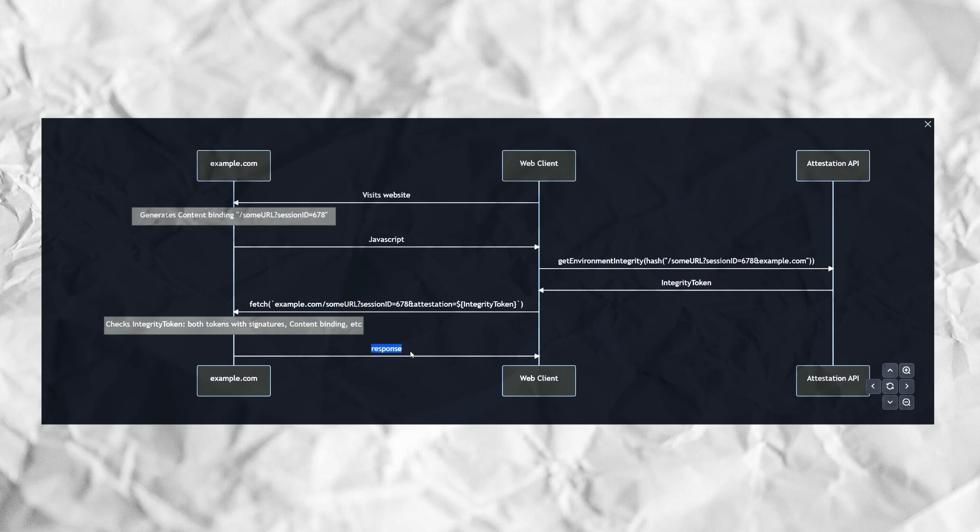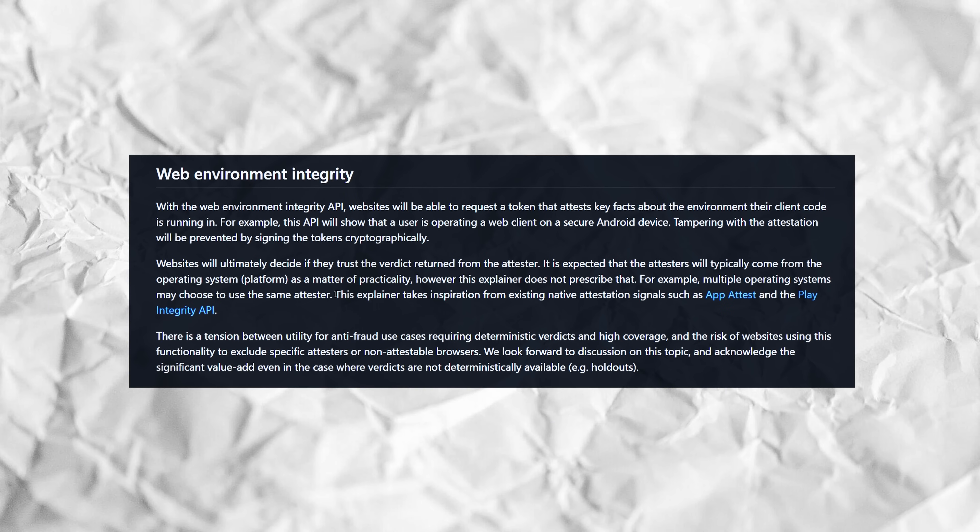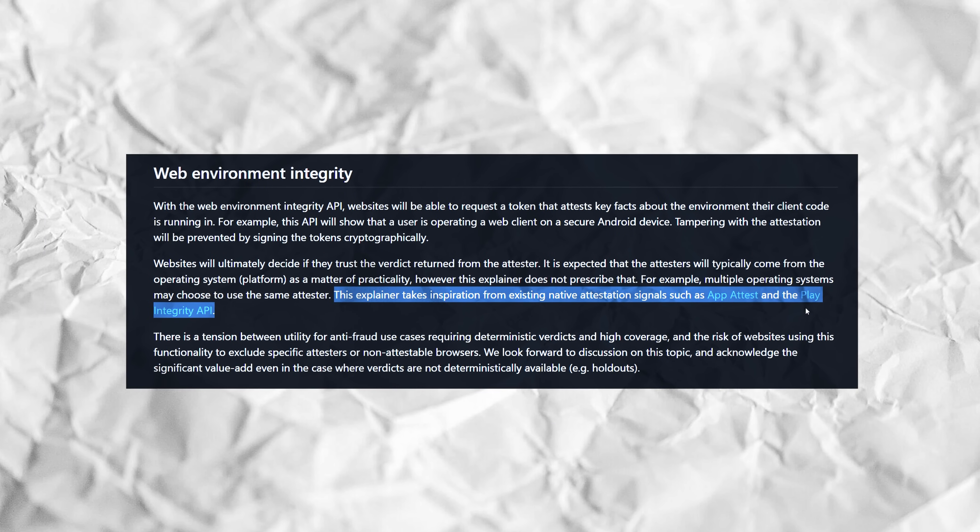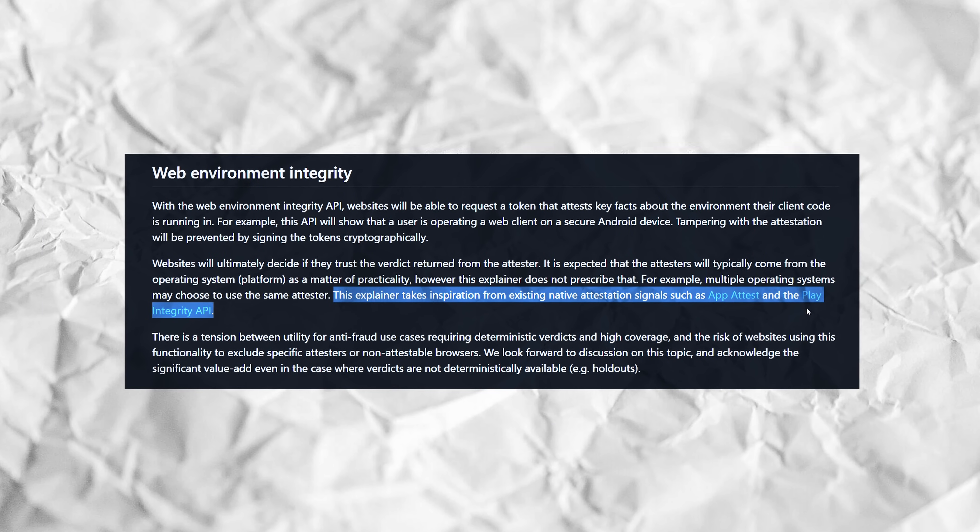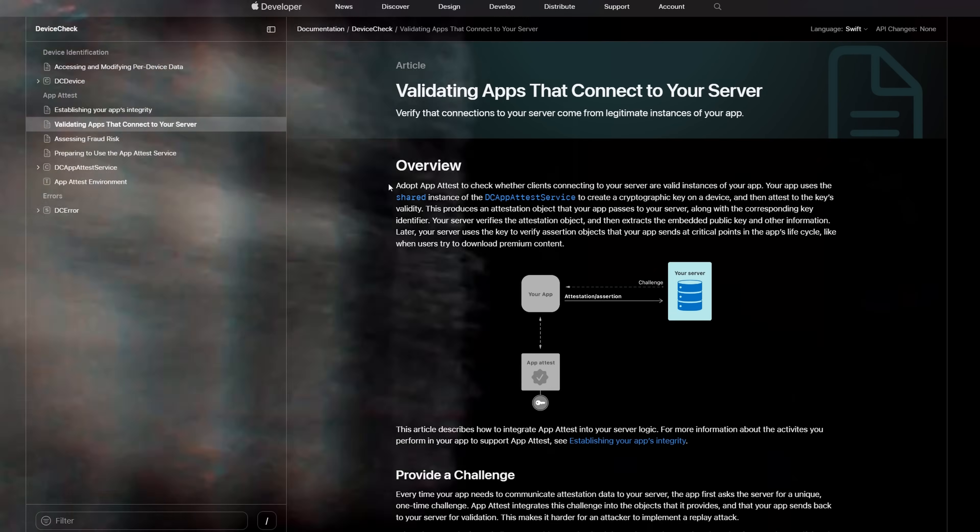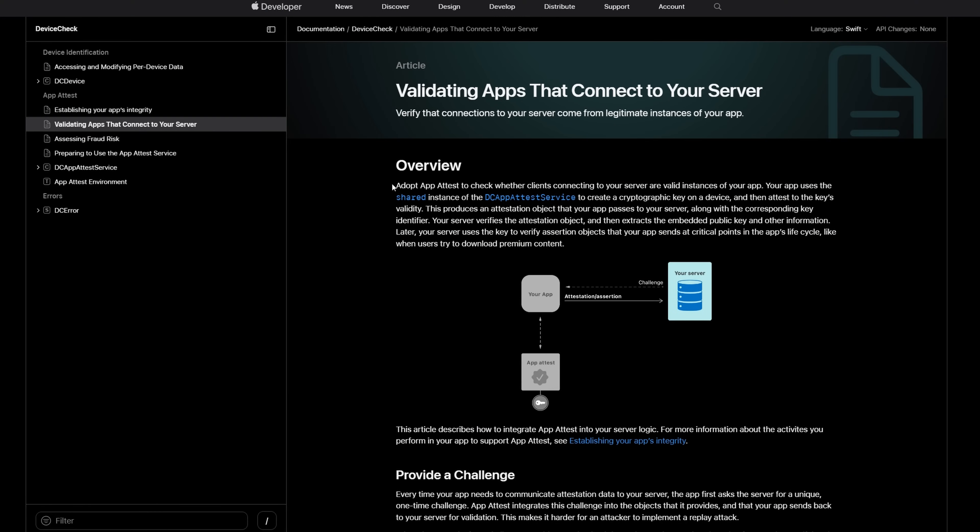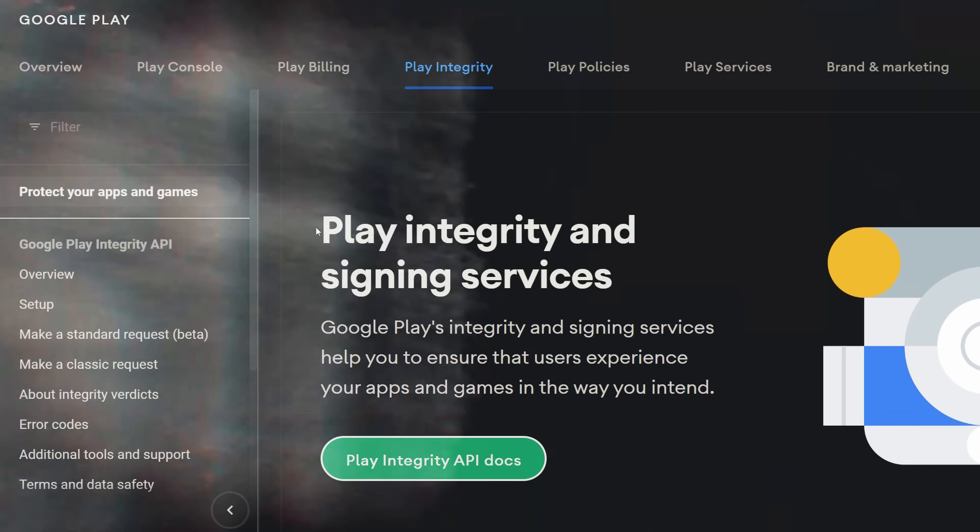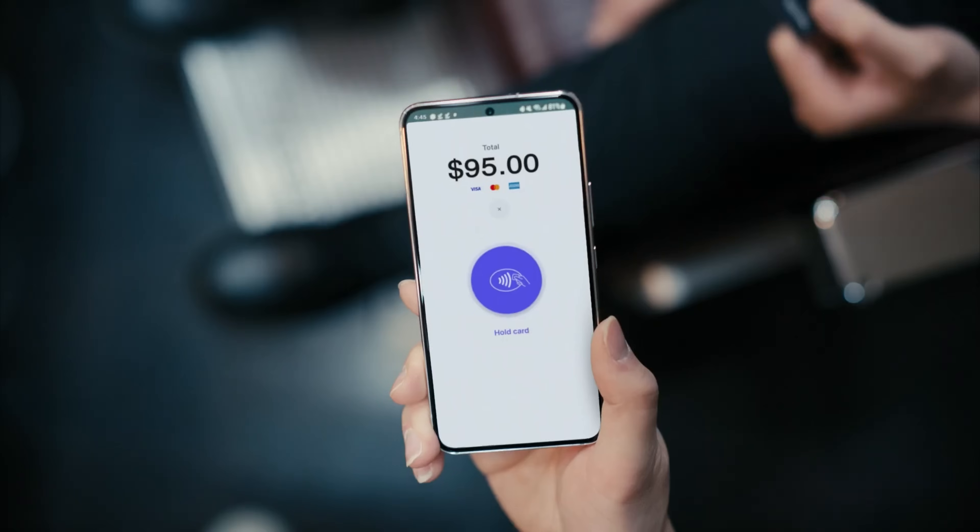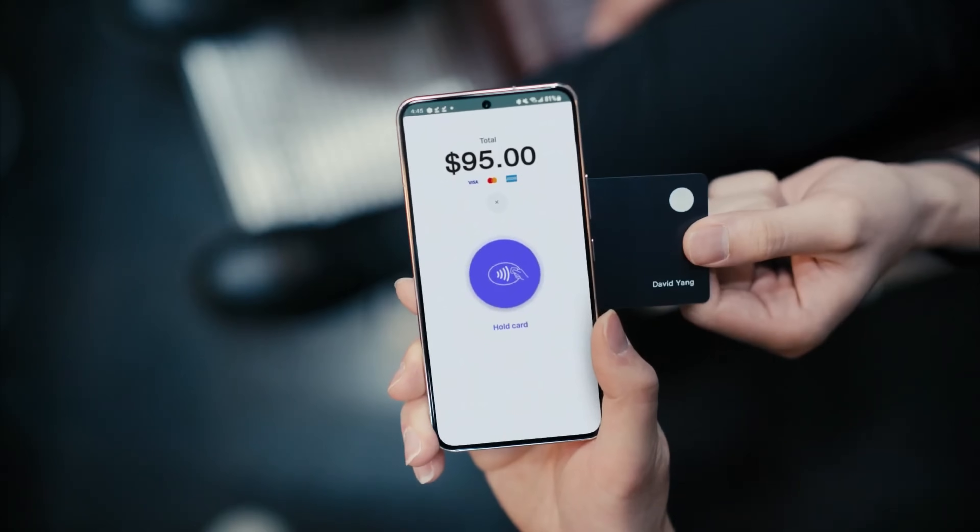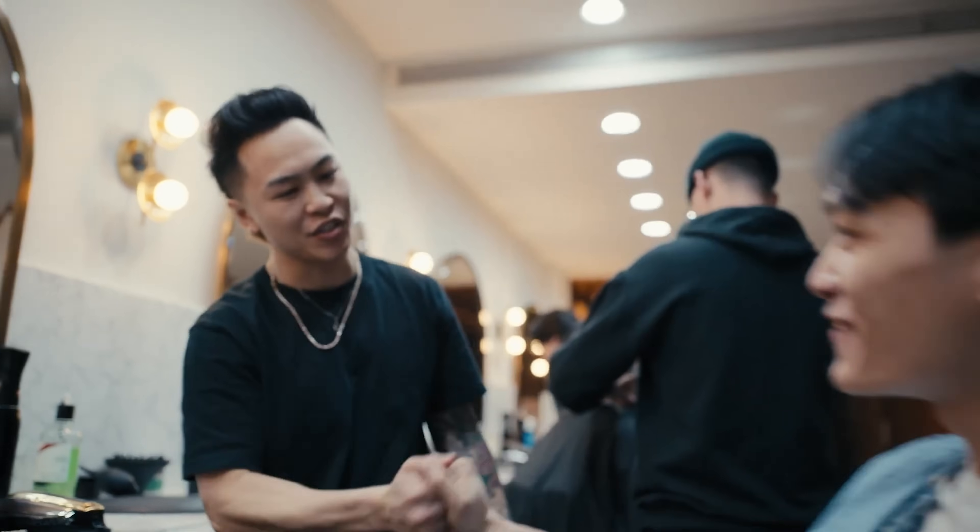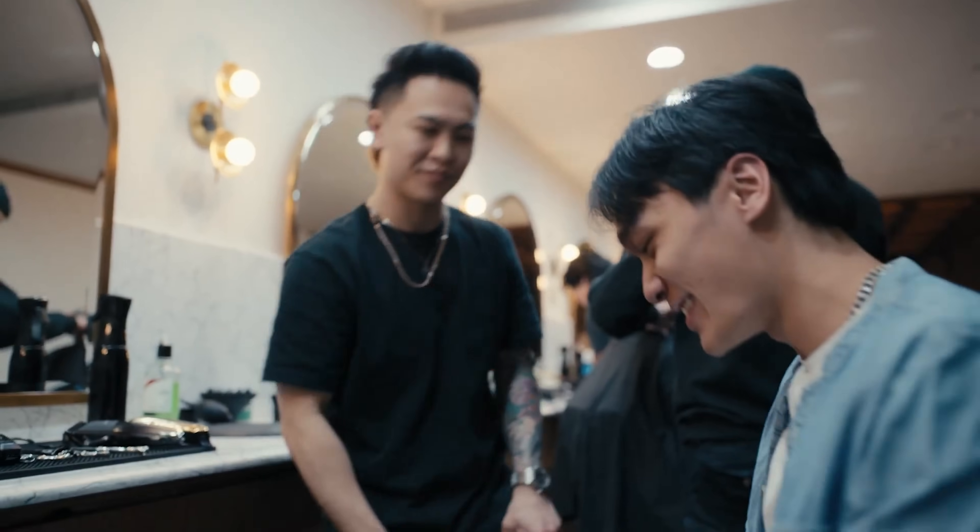The explainer notes that it takes inspiration from a couple of existing native attestation signals. One of those is Apple's AppAttest, which is an API that developers use to check if clients connecting to their servers are doing so using a valid instance of their app. The other is Google's very own Play Integrity API, which is the reason why major banking and pay apps don't work on rooted Android devices.